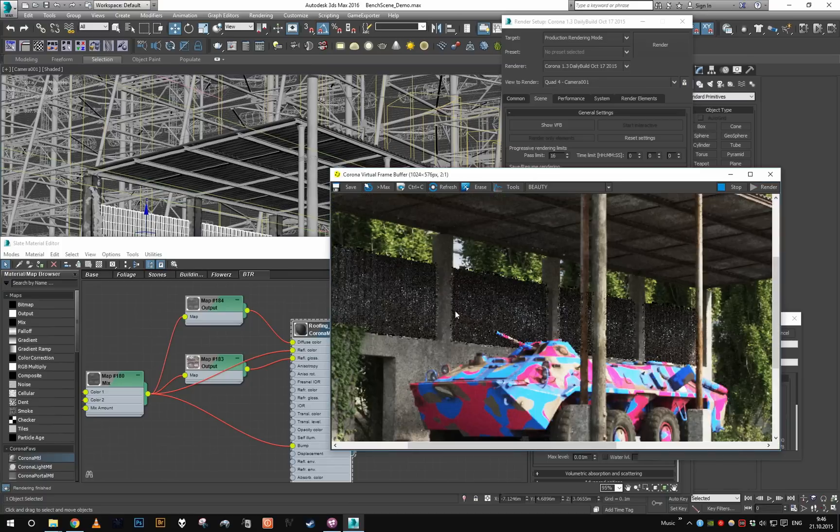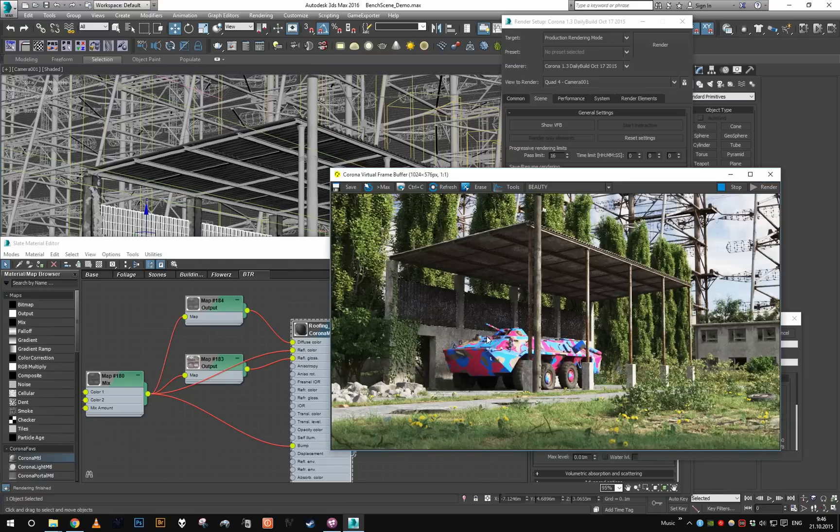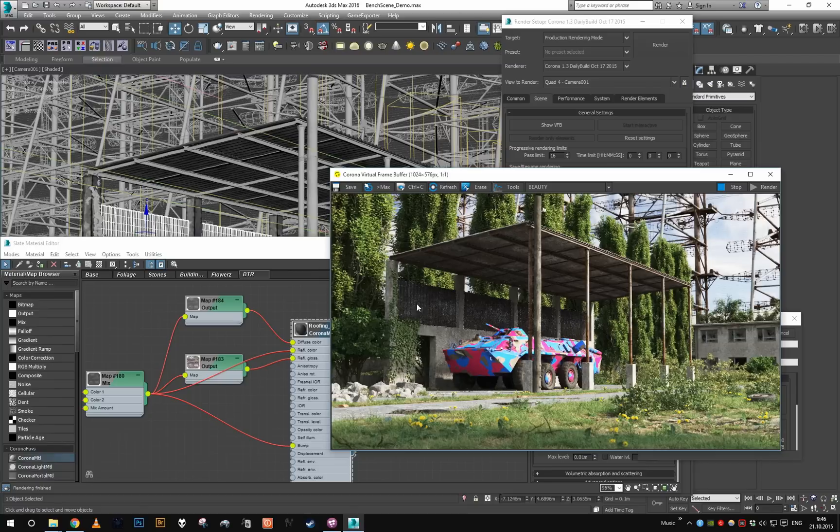And as you can see again, only the area of these metal plates has been rendered.